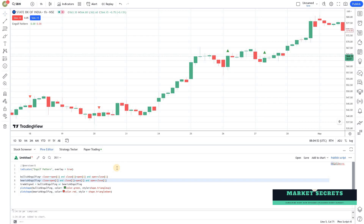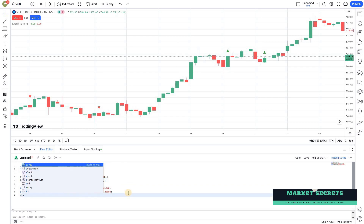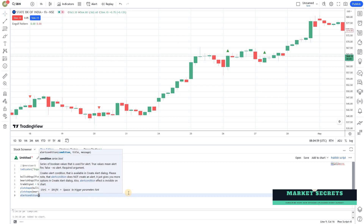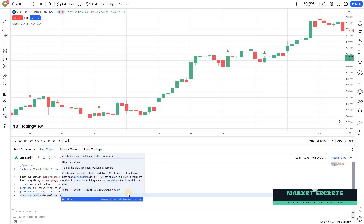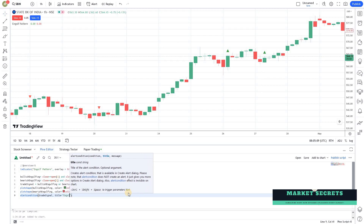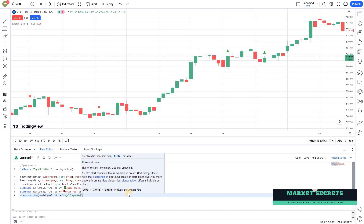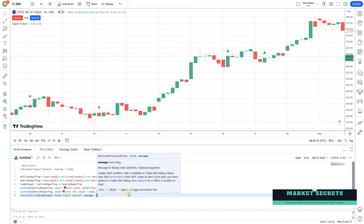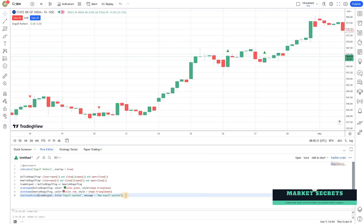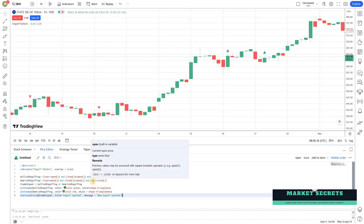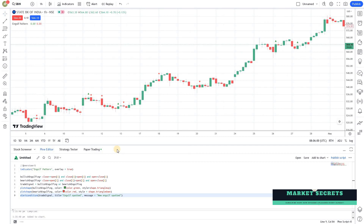Like we learned in the earlier episodes, you can use the alert condition. So: alertcondition(trade_signal) with a proper title such as 'Engulf Recognition - Engulf Spotted', and you can add a message as well. This way you can send out alerts whenever a new engulfing pattern is spotted. You can also add additional conditions or parameters to the strategy as well.